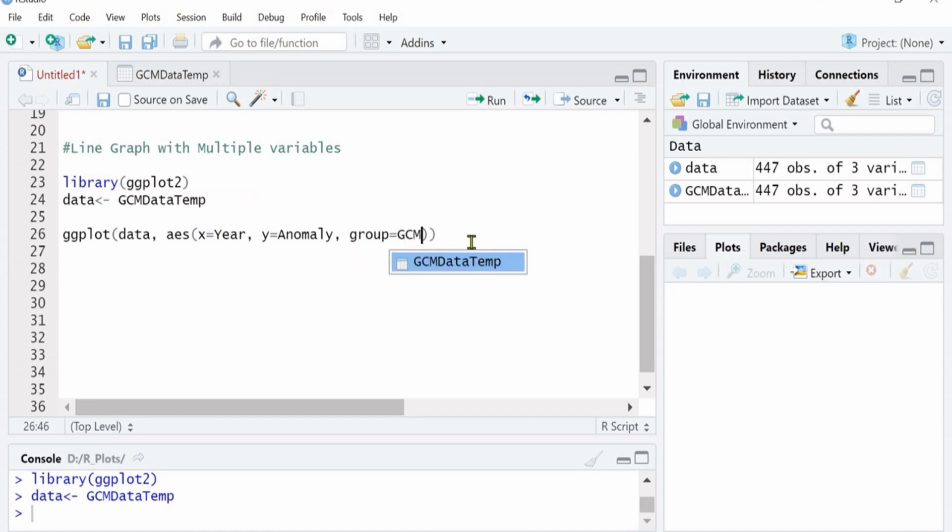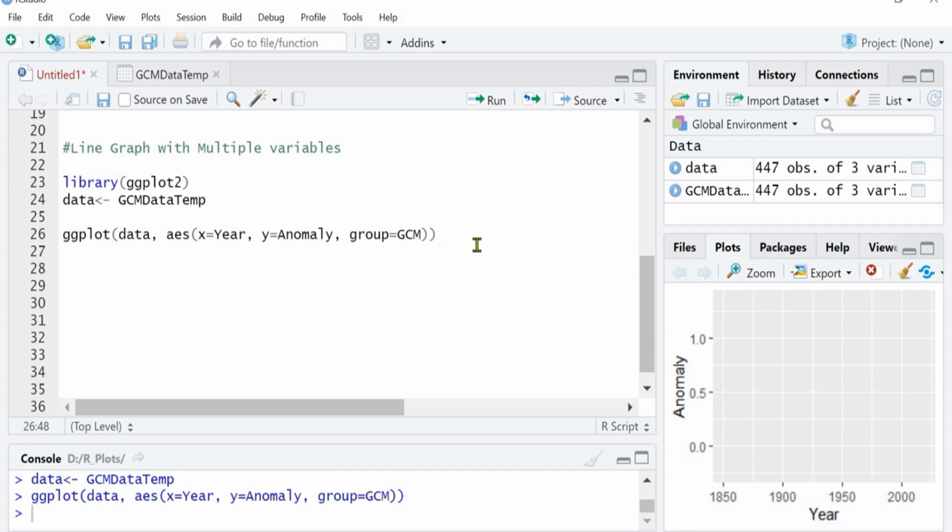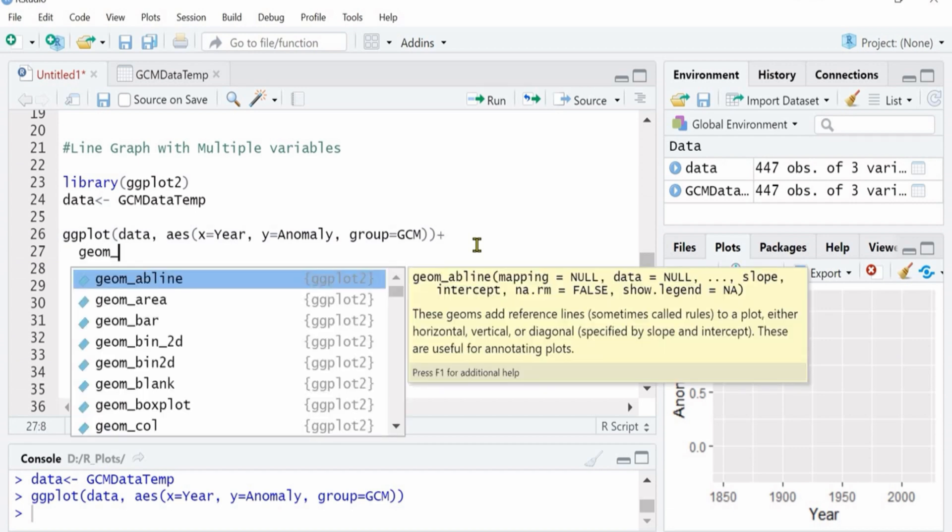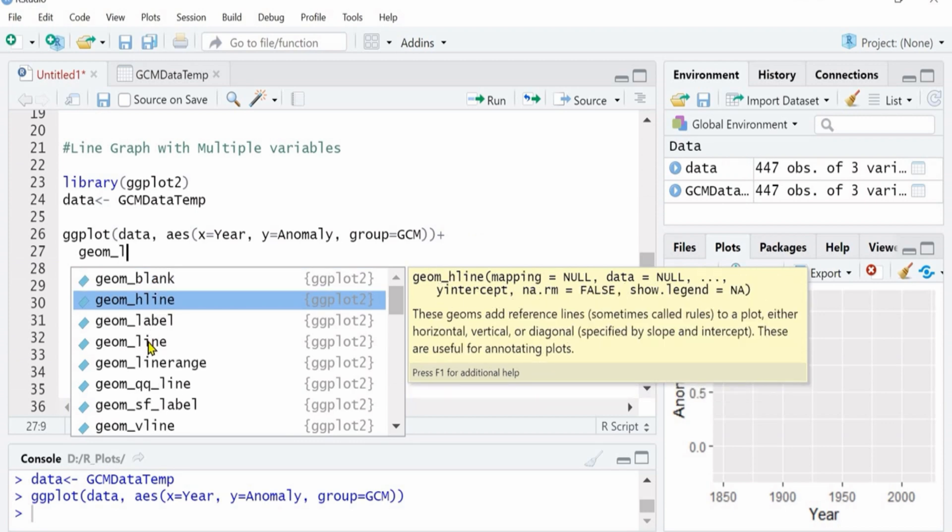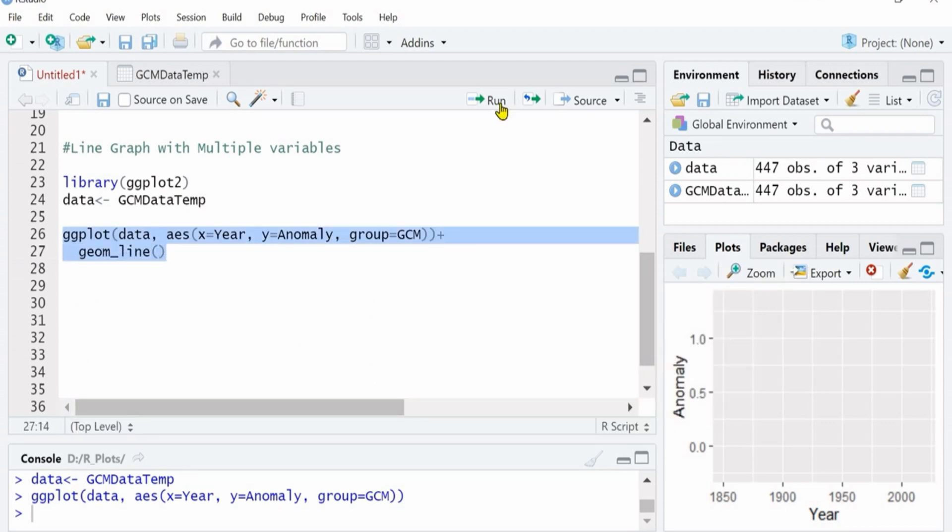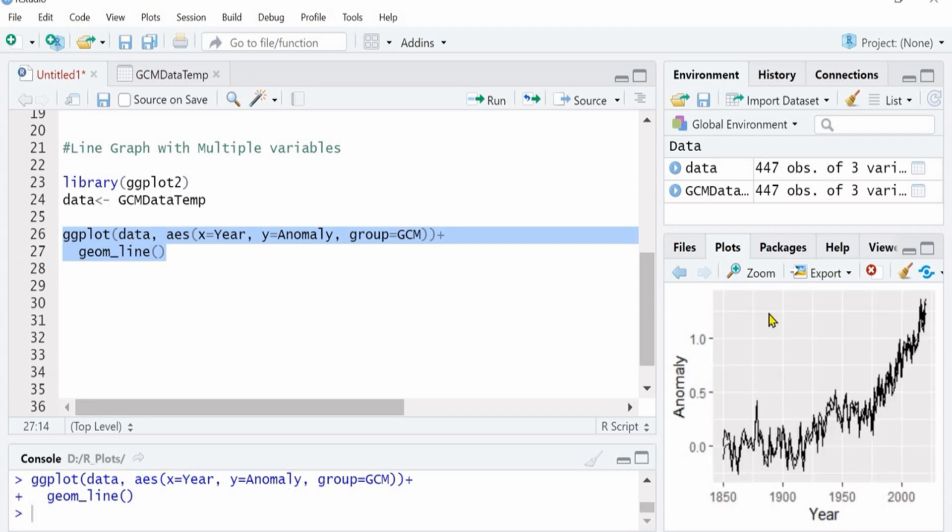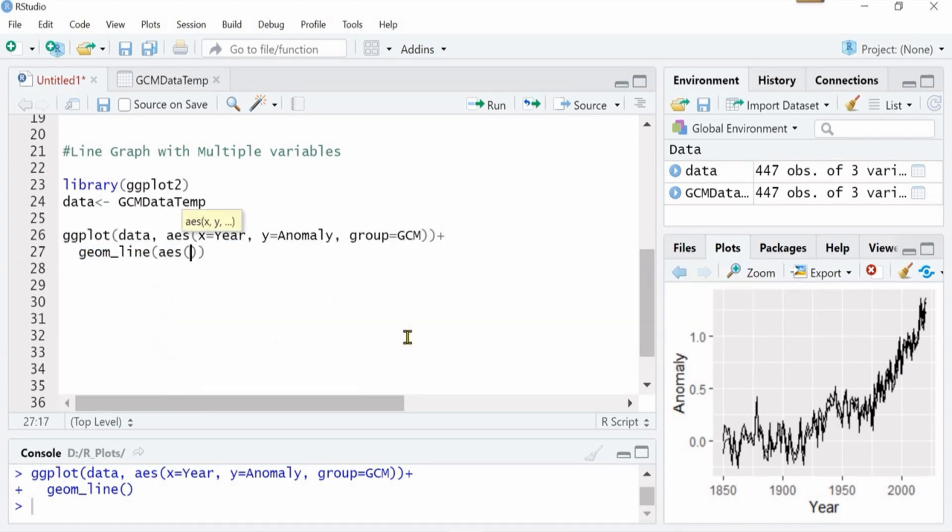Let's run this. This is the base. It would give us nothing because we haven't defined what exactly type we want. So we want like geom_line and we will run it. Now you see that there are many different lines but all are on top of each other. You cannot differentiate which GCM data it is.